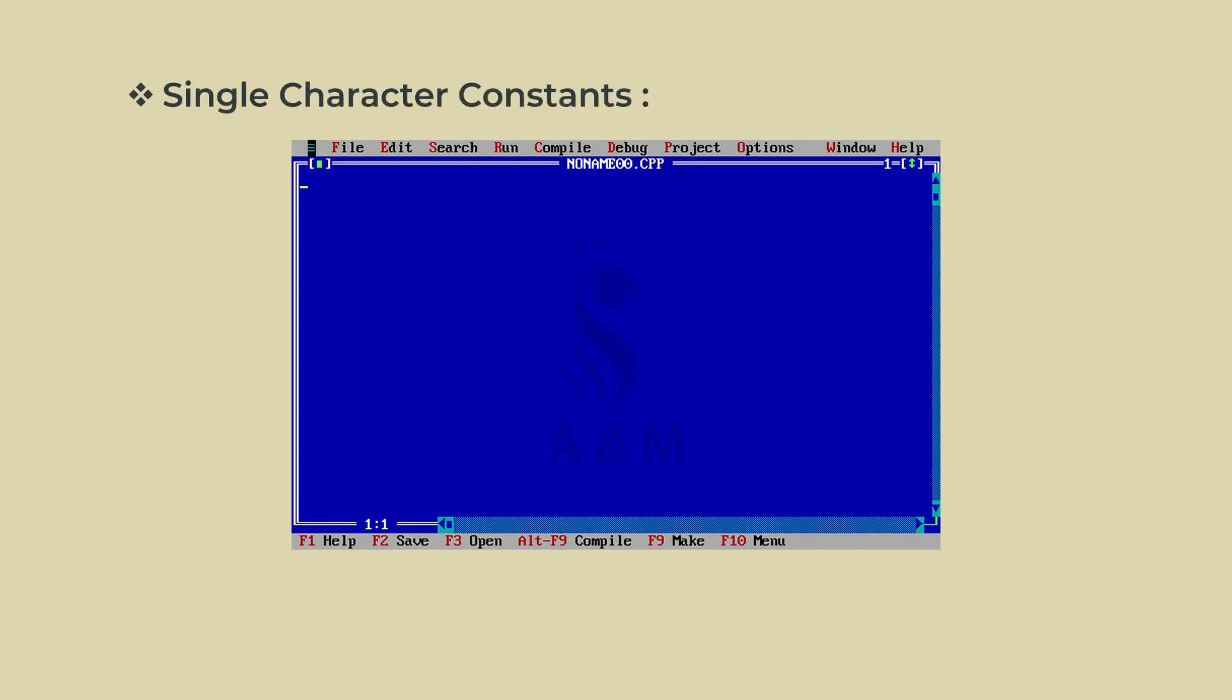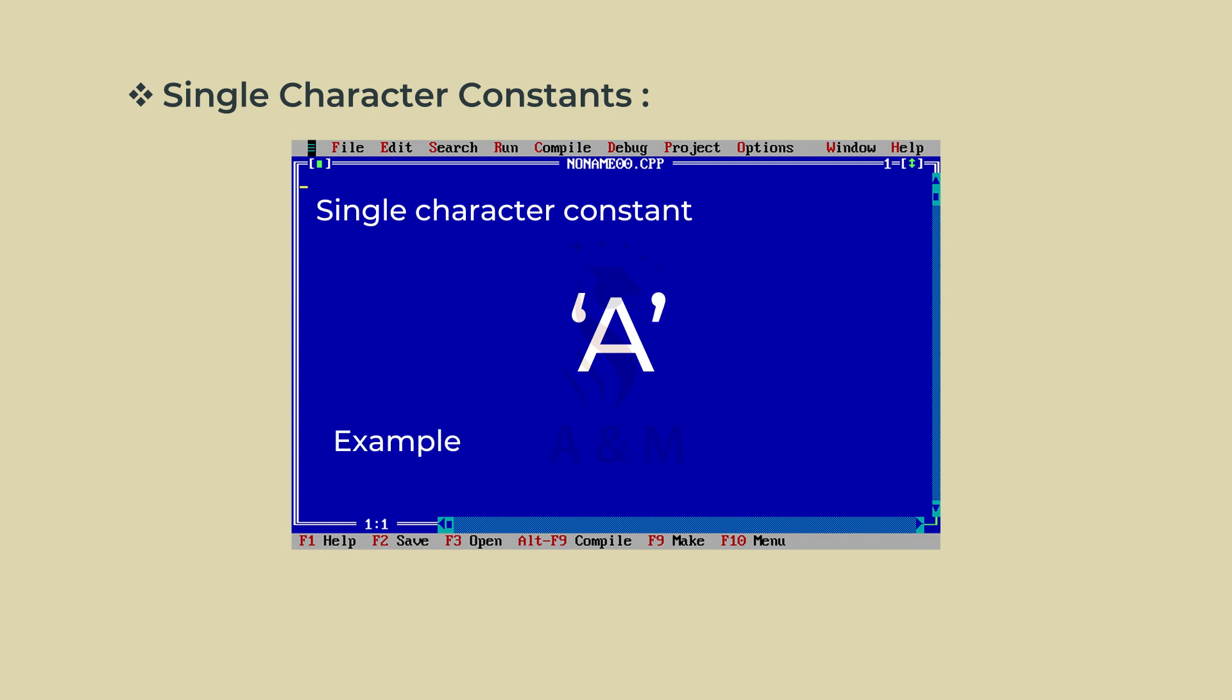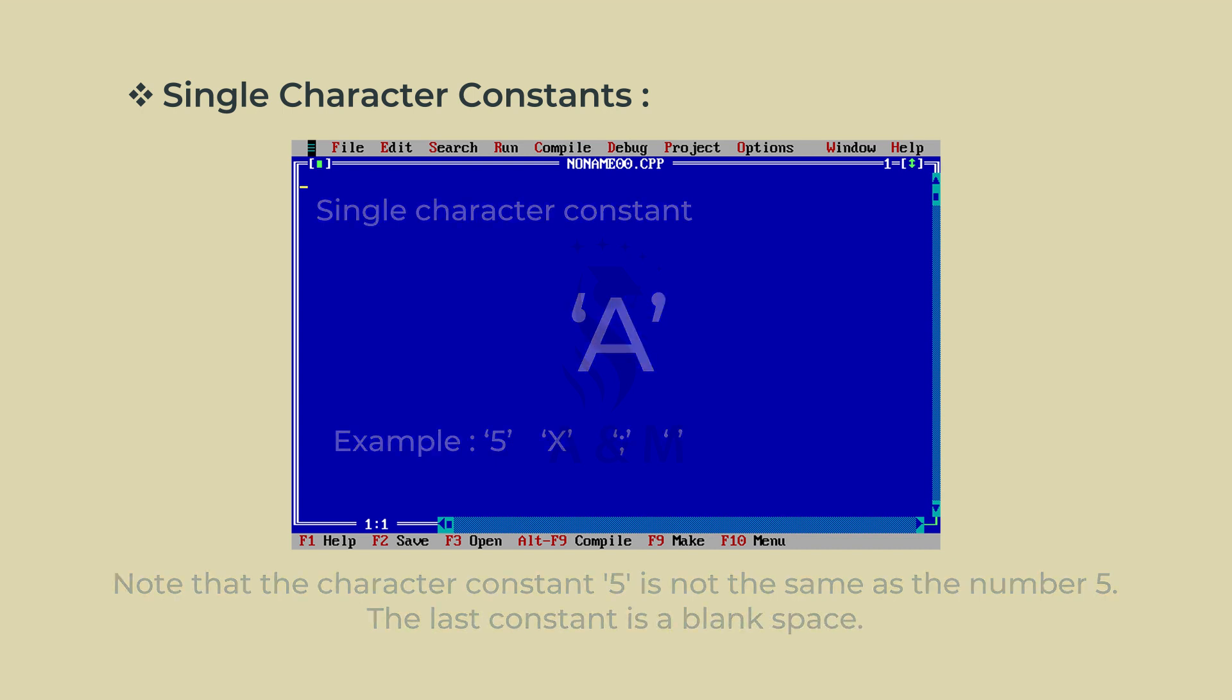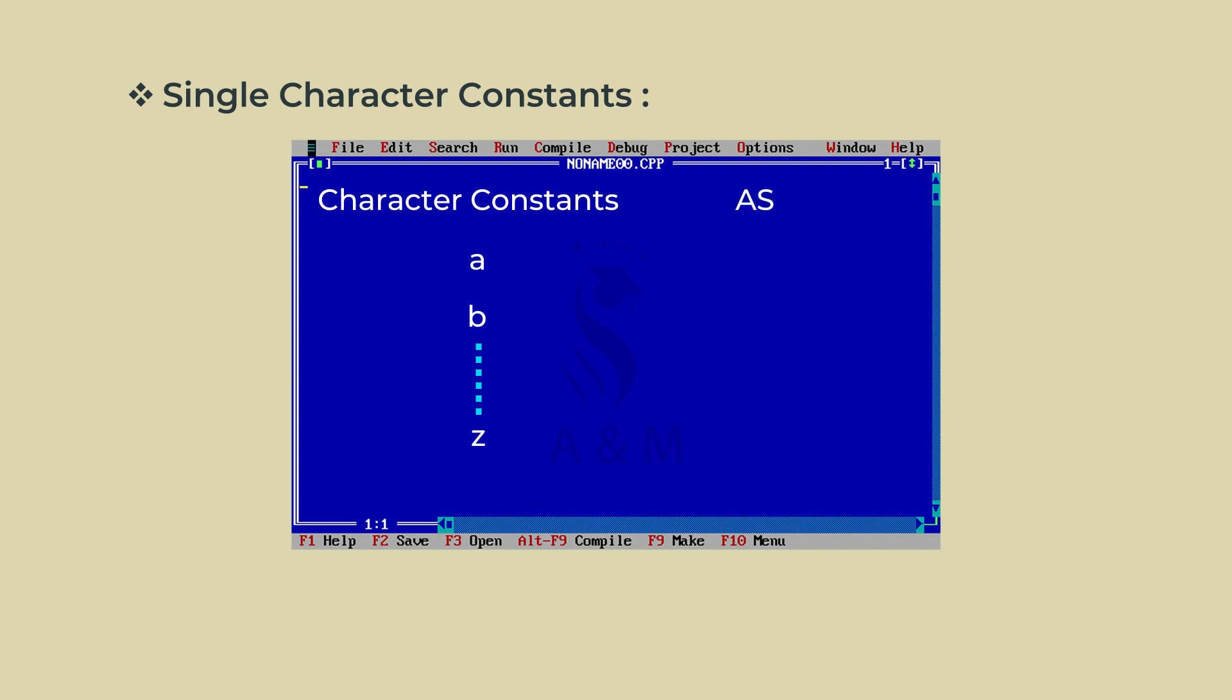Third one, single character constants. A single character constant contains a single character enclosed within a pair of single quote marks. Examples of character constants are as follows: 5, capital X, semi-colon, null. Note that the character constant 5 is not the same as the number 5. The last constant is a blank space.